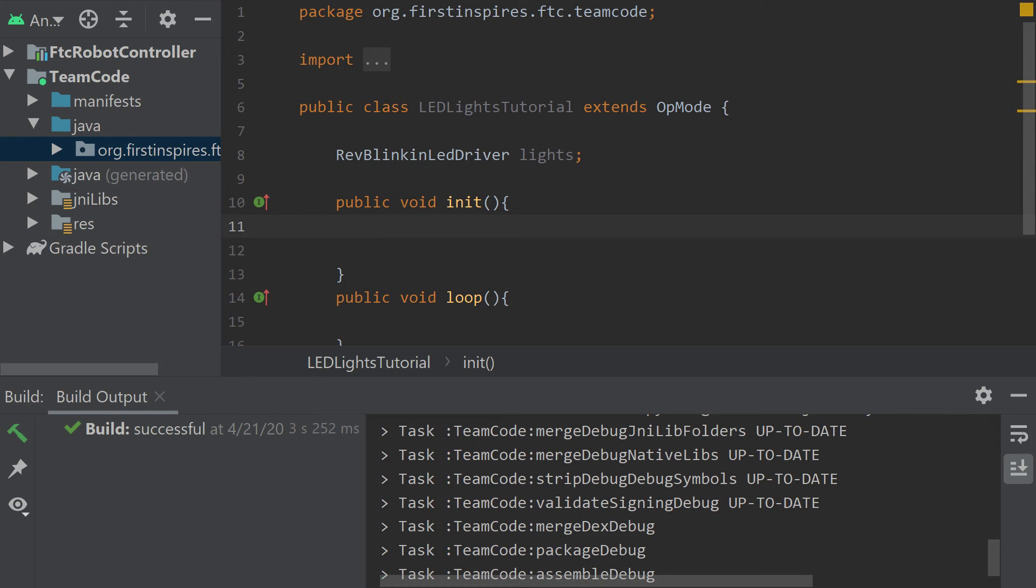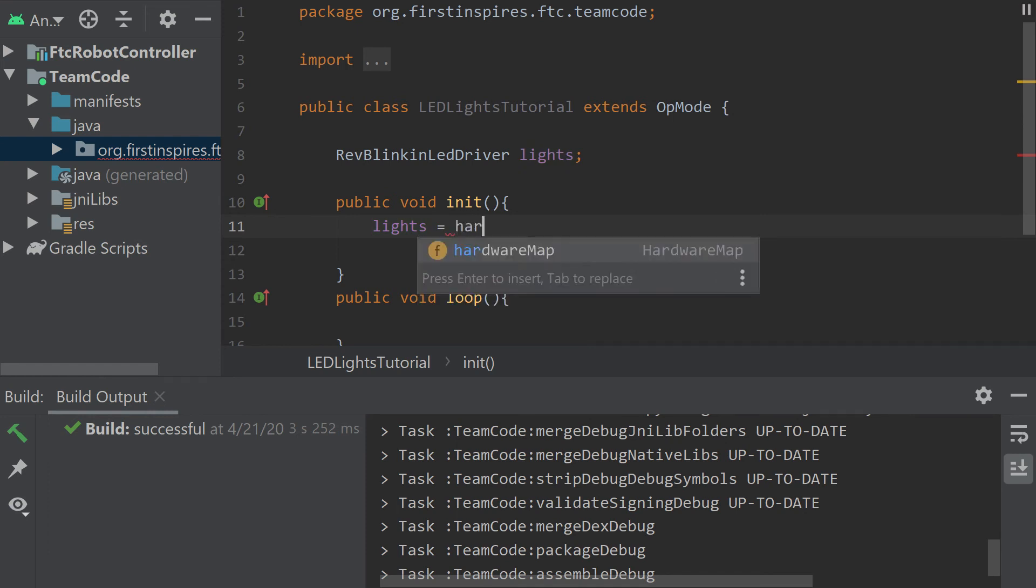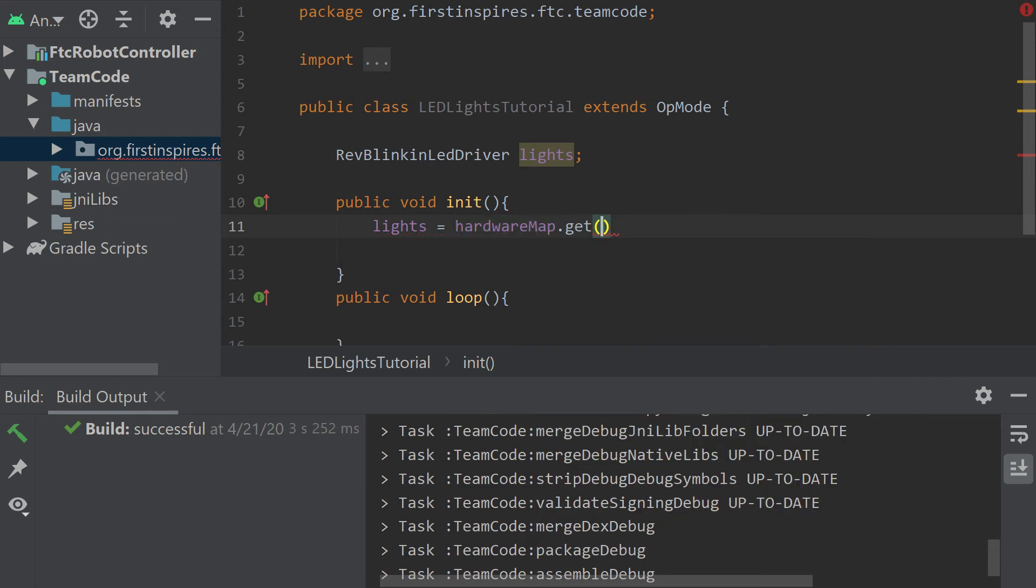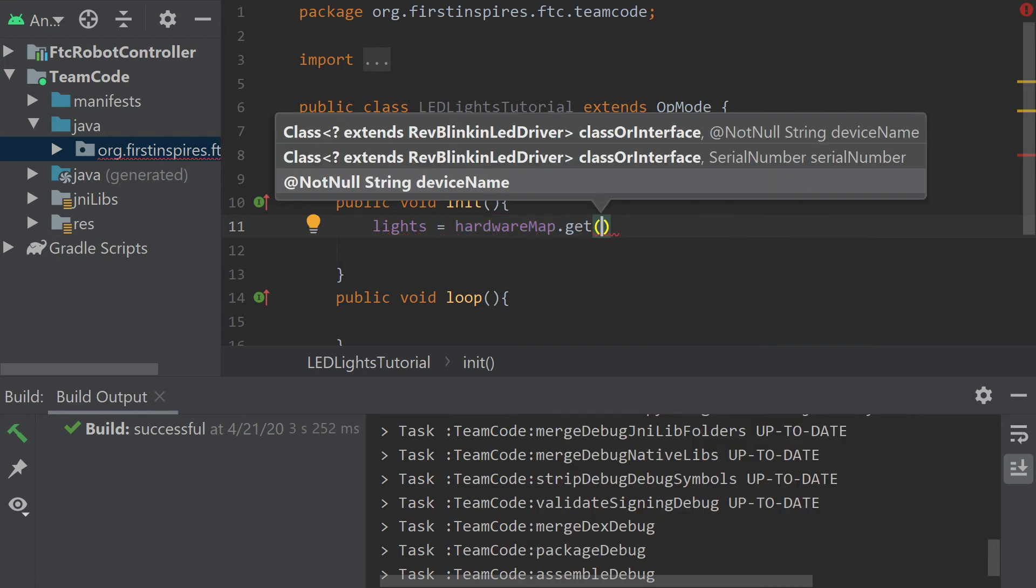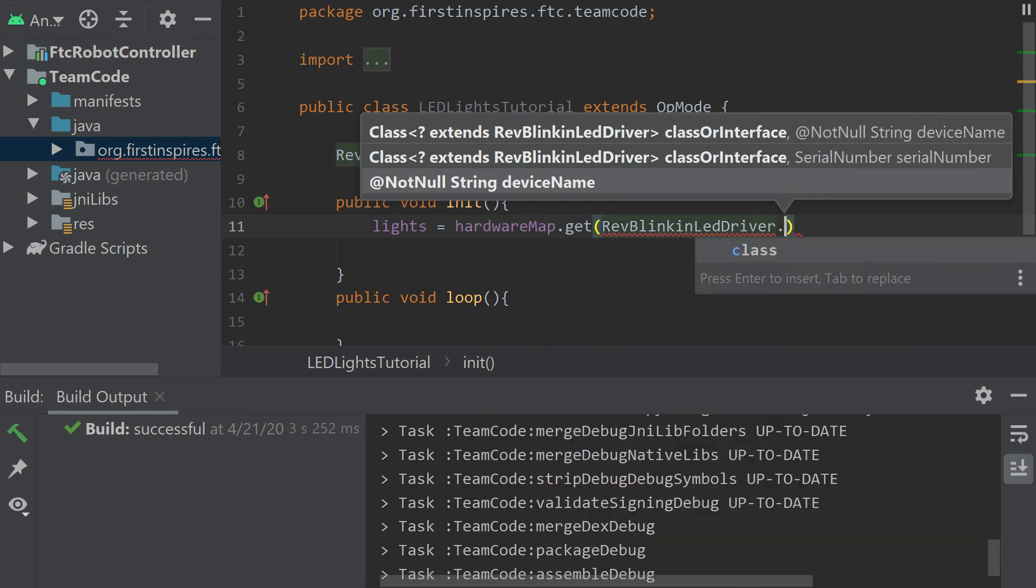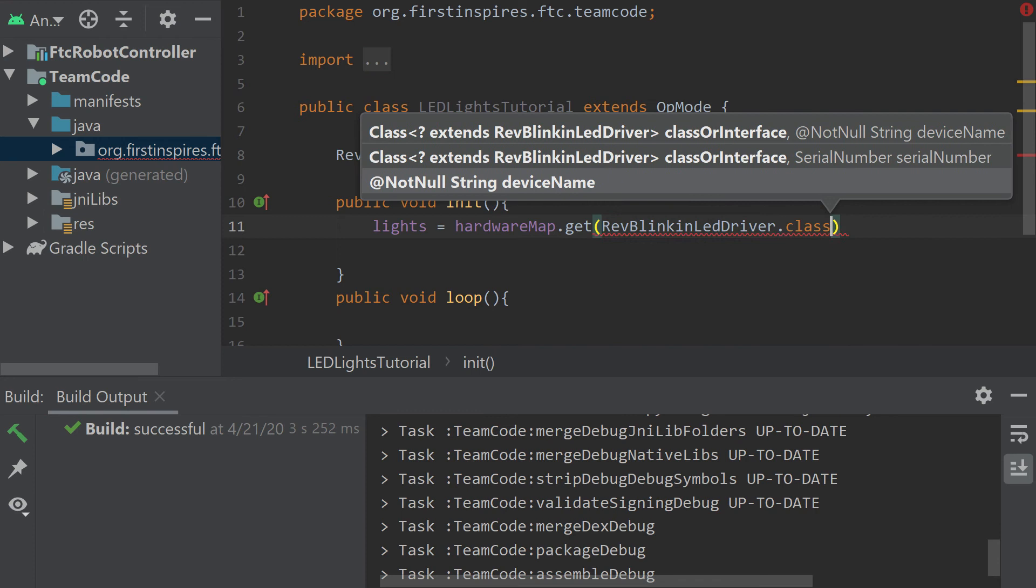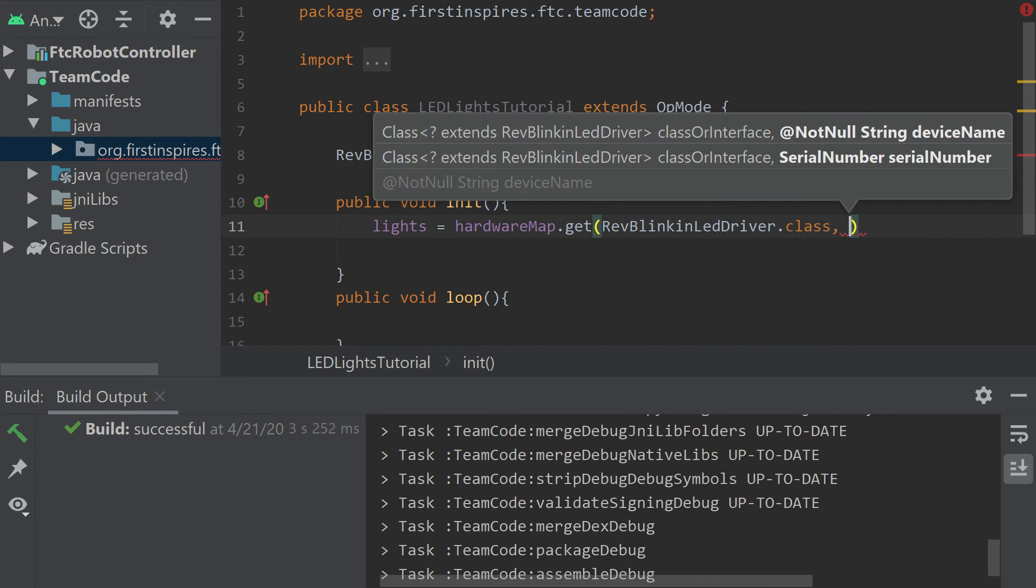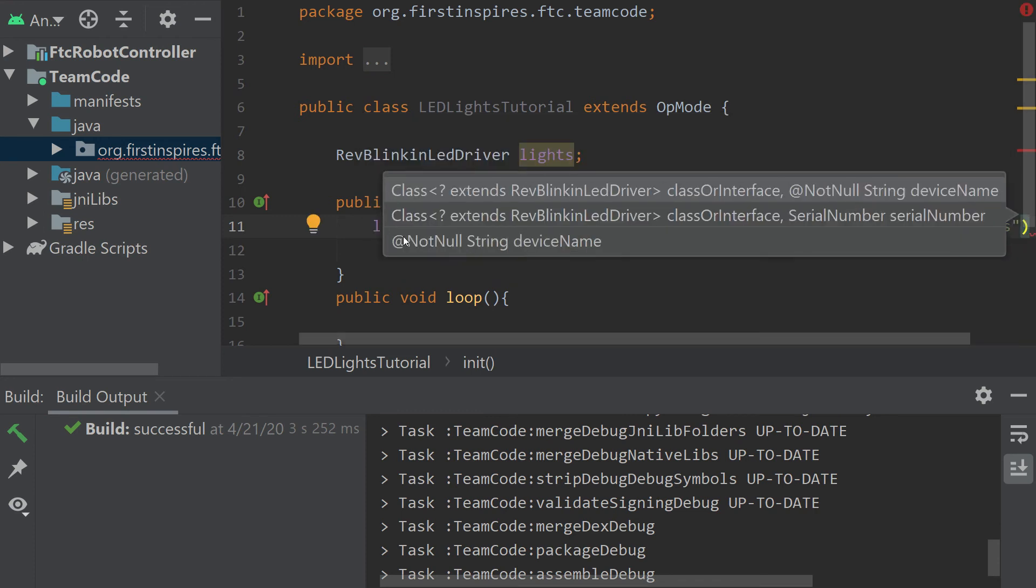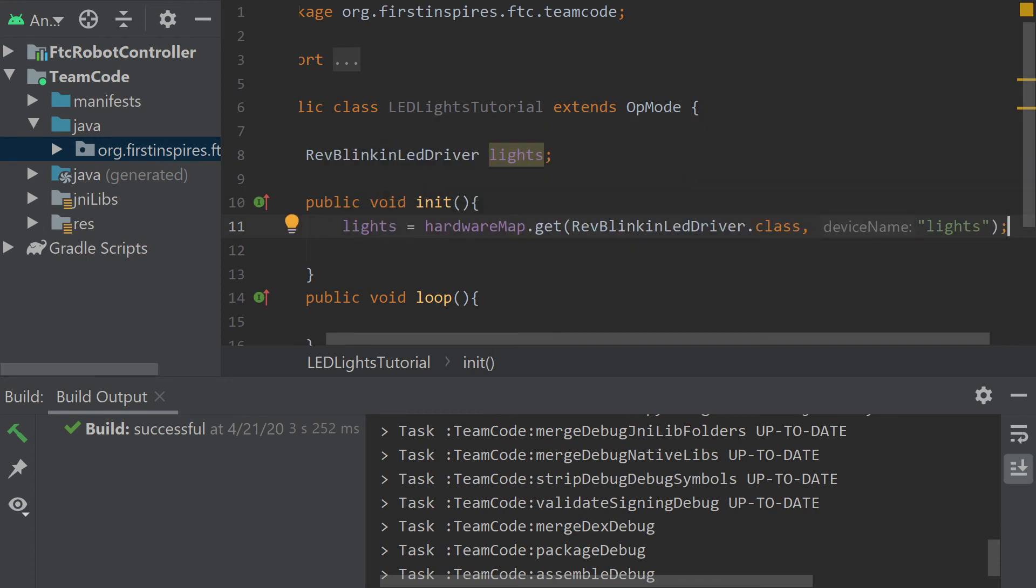Now initializing it, it's just like we initialized the IMU. We're going to use a different way through the hardware map and it's going to be rev dot class and then the string your device name in it. You just have the dot class and then the string with the configuration name in it.